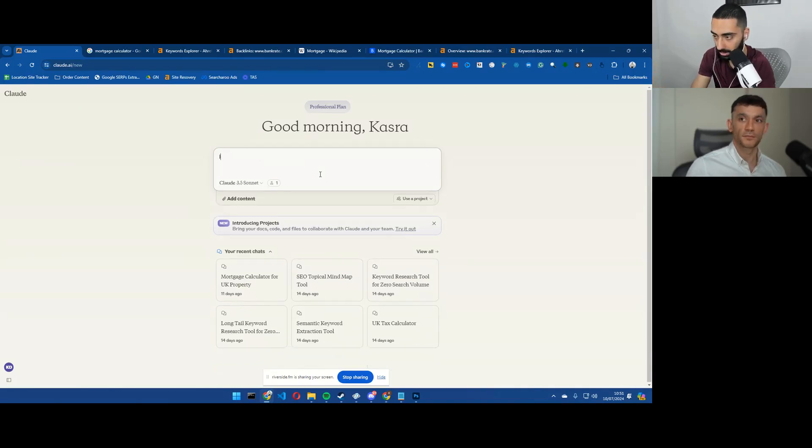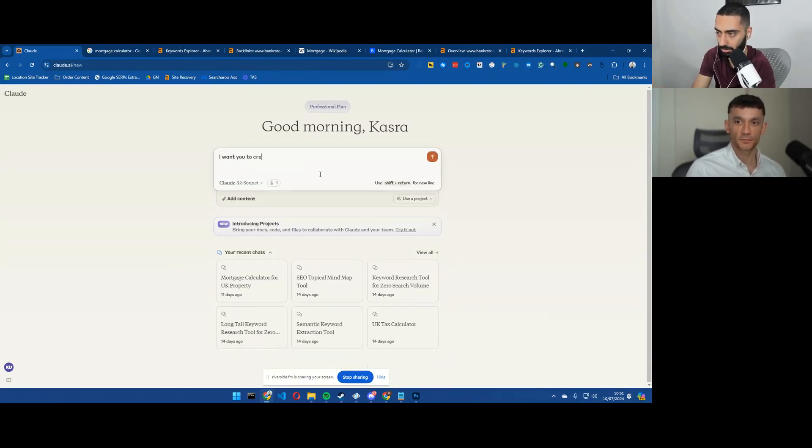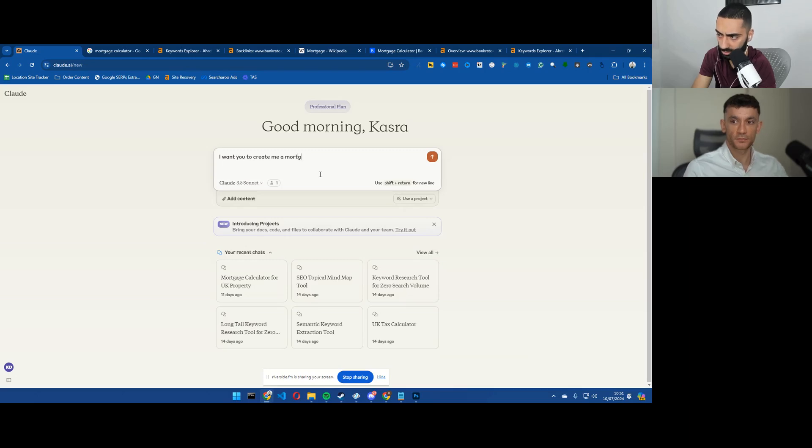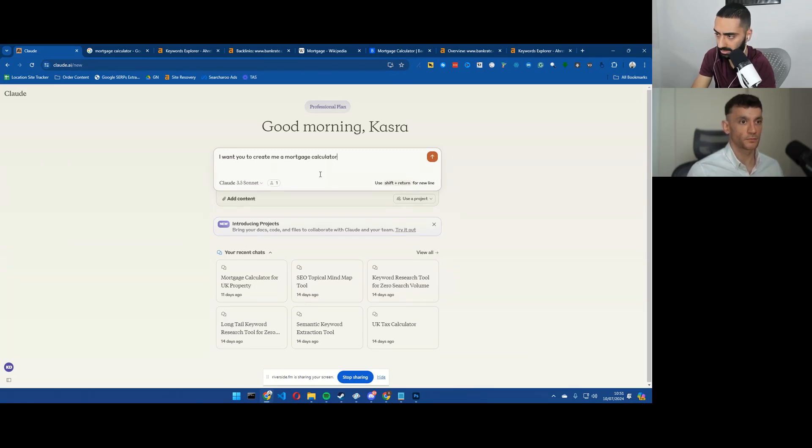So just one thing is make certain that you actually do have artifacts enabled. And we're going to go and create our tool basically.